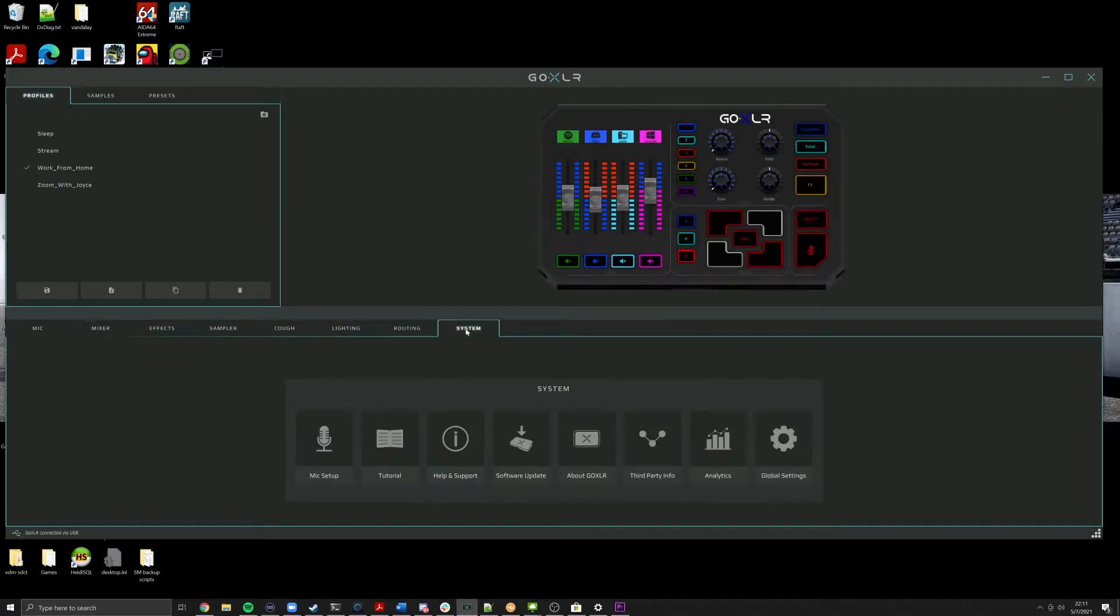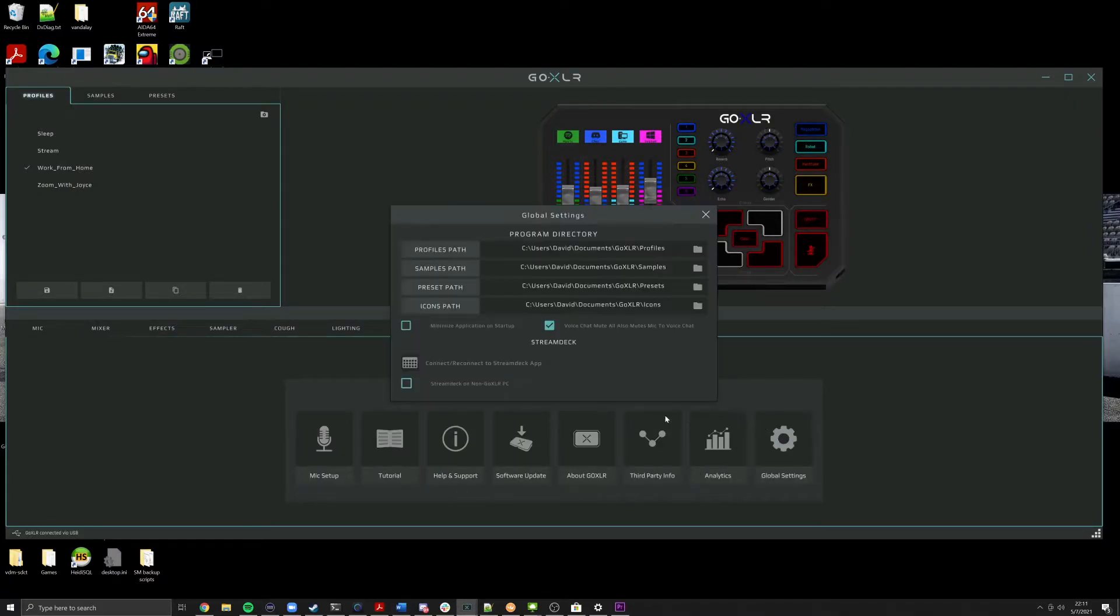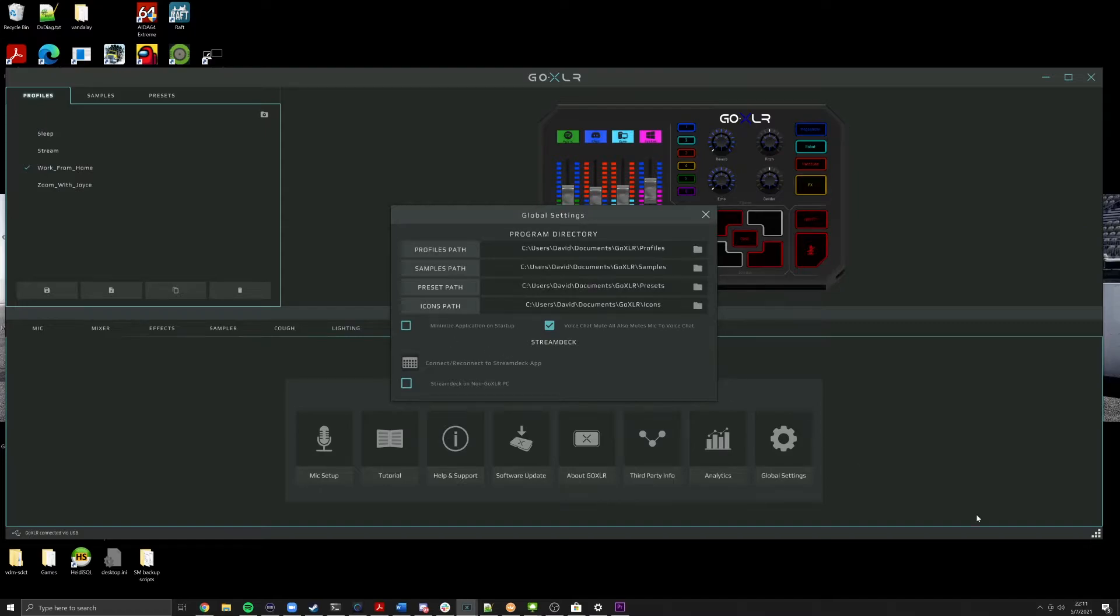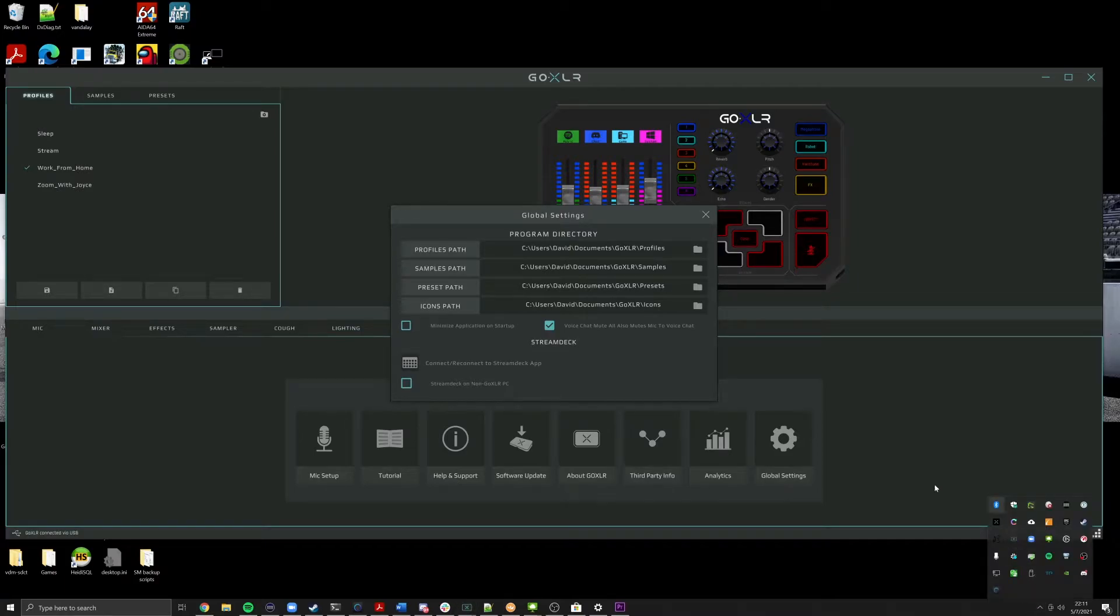If you go to the system tab and to global settings, you now have an option to minimize application on startup. This will minimize the application when your computer boots. And if you want to open up the application, you can simply go to your taskbar, right click on the application and open it from there. Are you happy now? It's there.